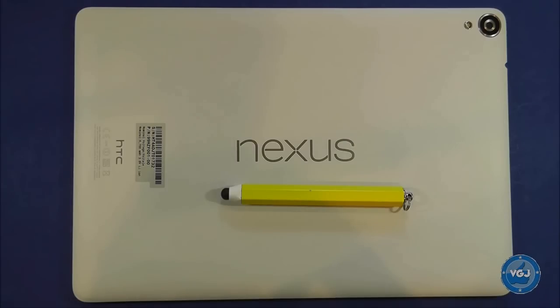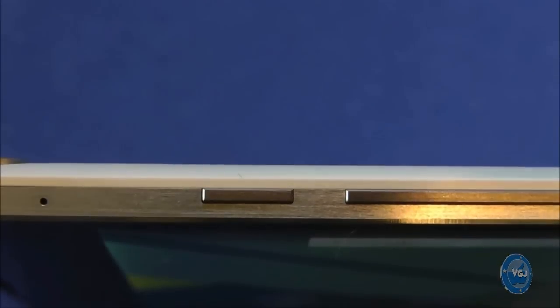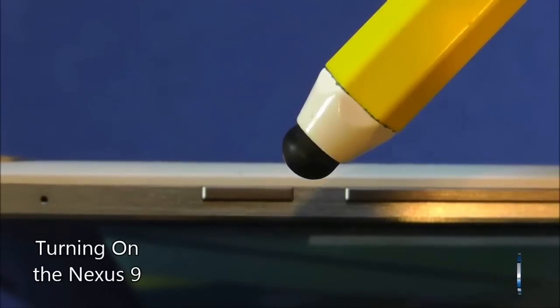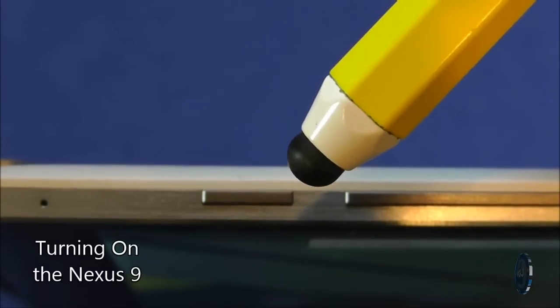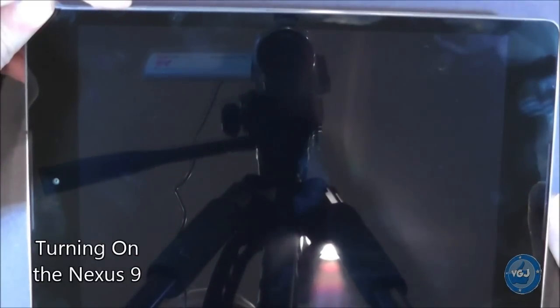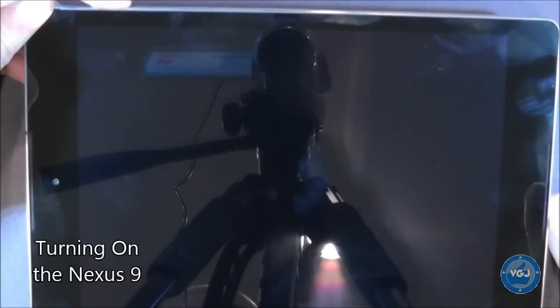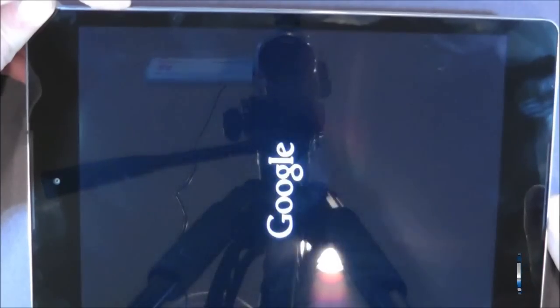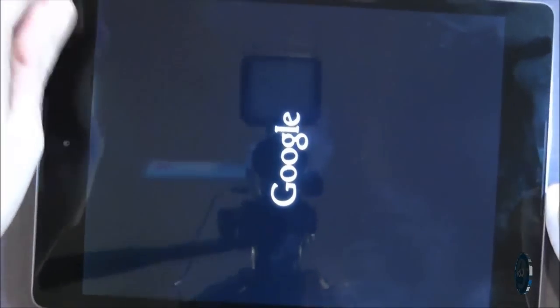The very first thing you will need to do is turn the tablet on and to do this you need to press this power button on the side of the tablet for about 5 seconds. When you see this Google logo you will know that the tablet has come alive.